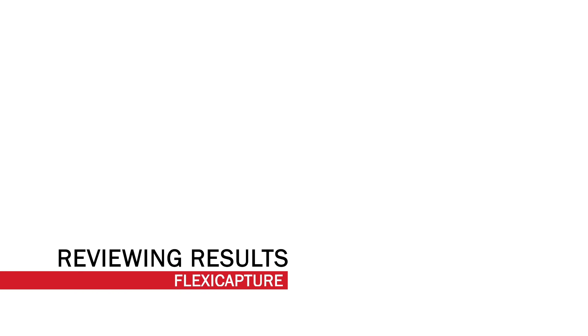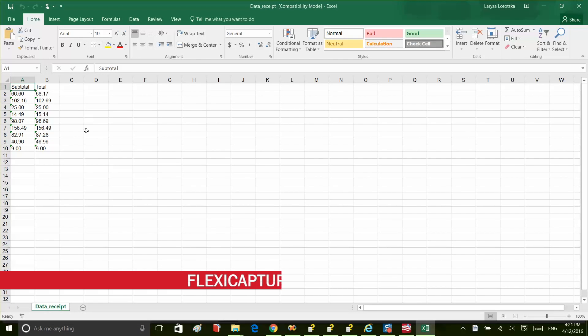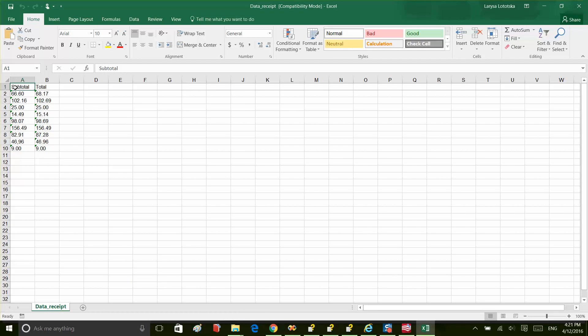Let's open up that Excel file and check our recognition results. As you can see, we captured two fields from each document, the subtotal and total, and they look correct.